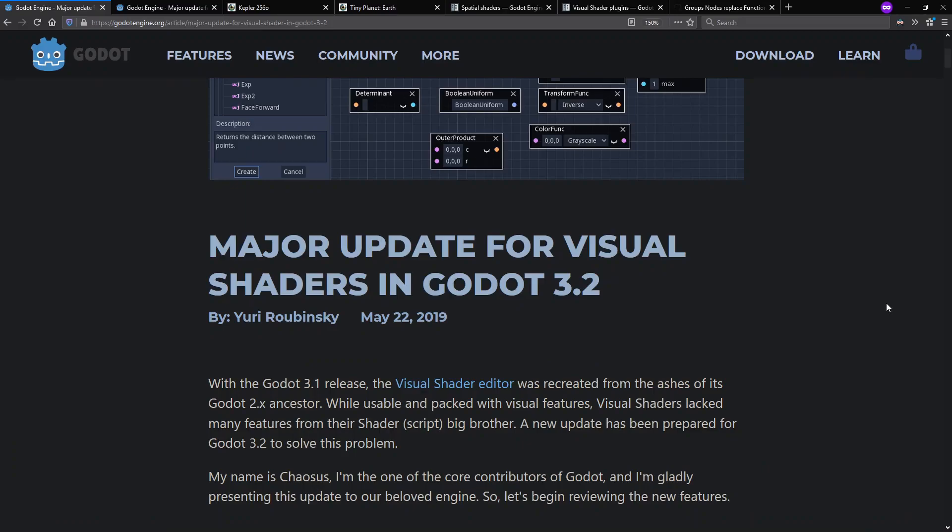Hello, and welcome to Context Free, where we talk about programming languages. Today, I want to talk about the visual shader language of Godot 3.2.